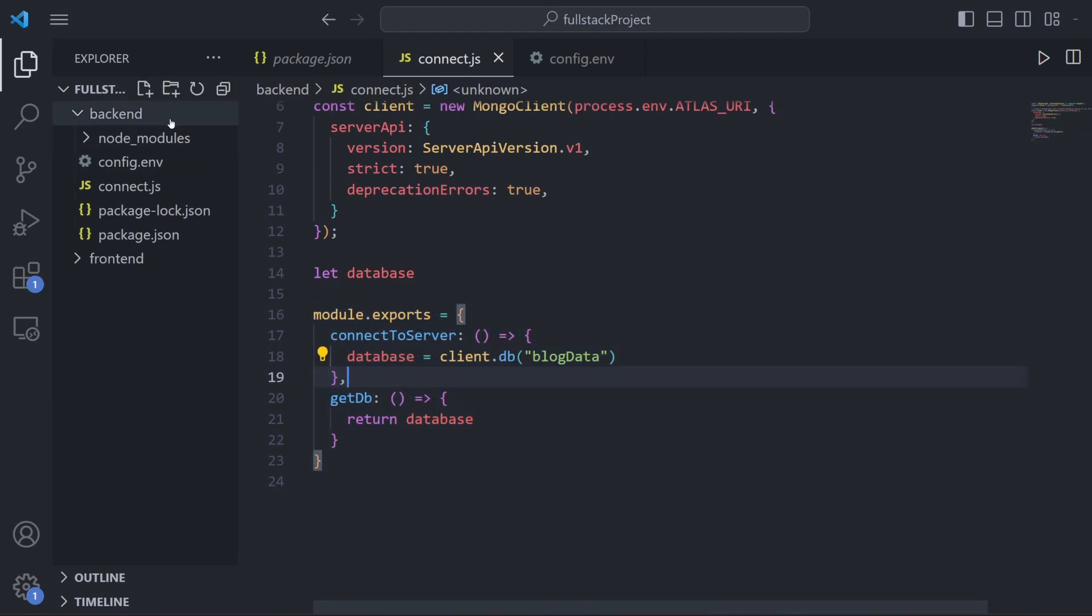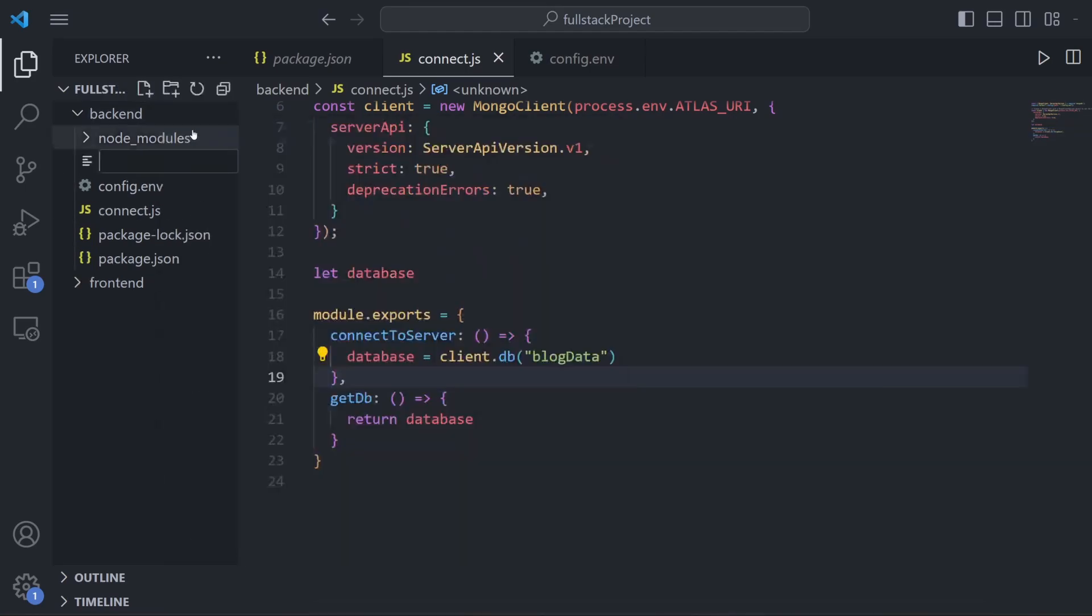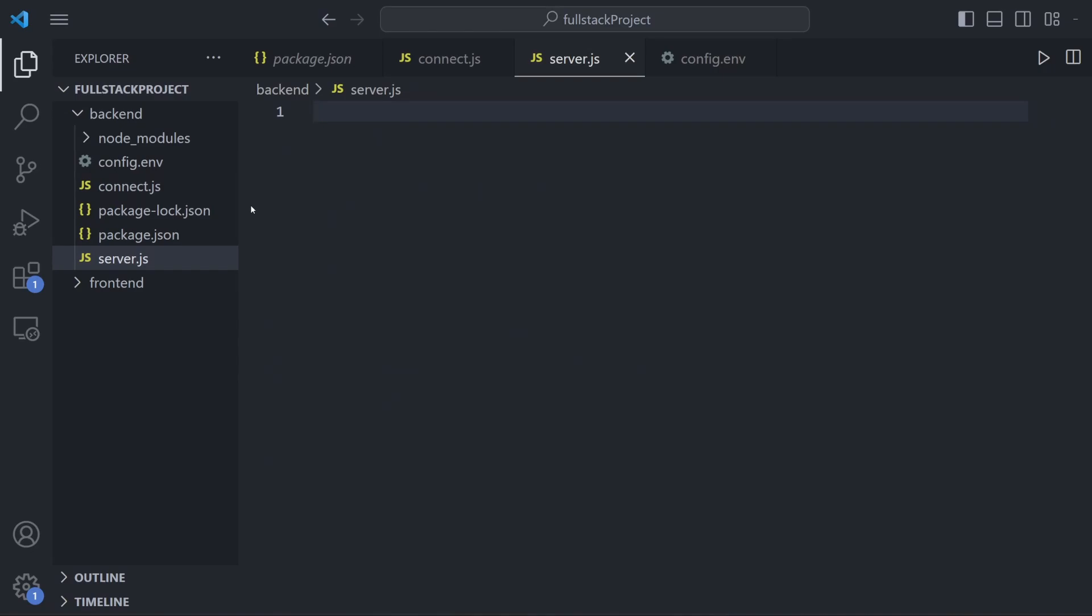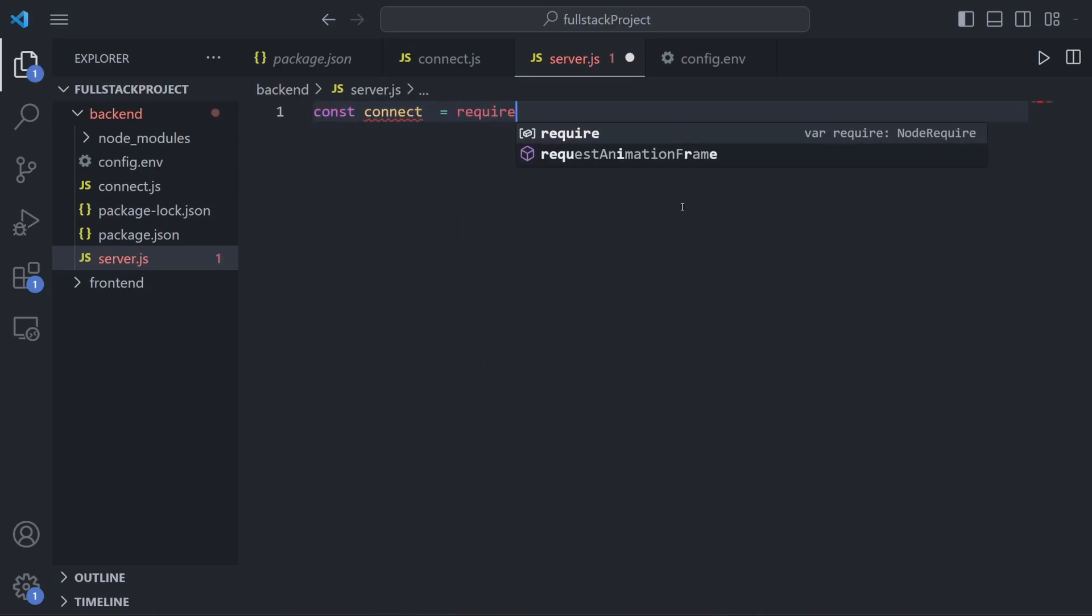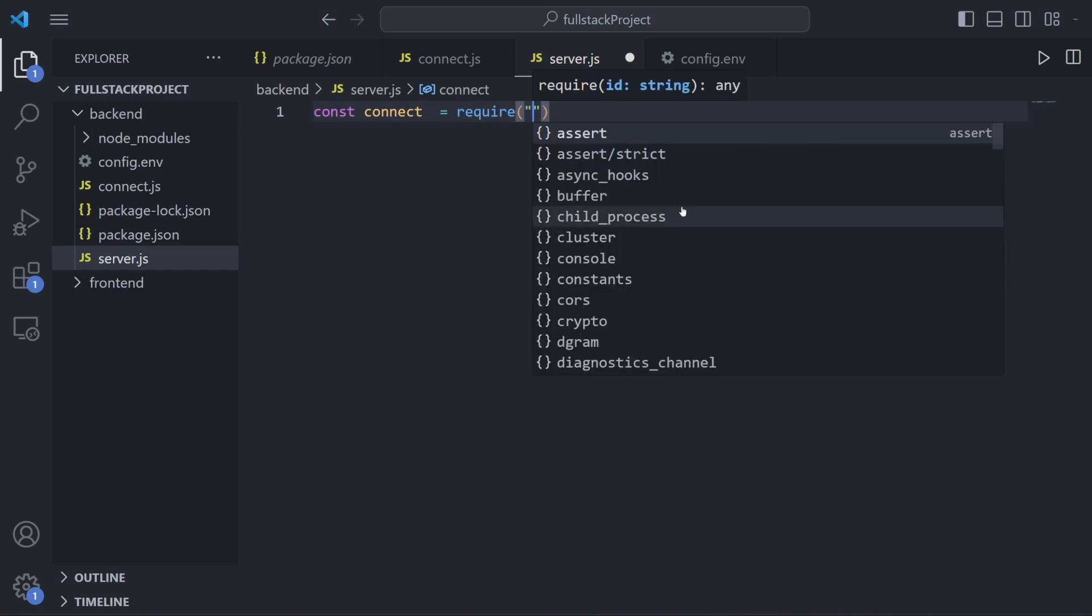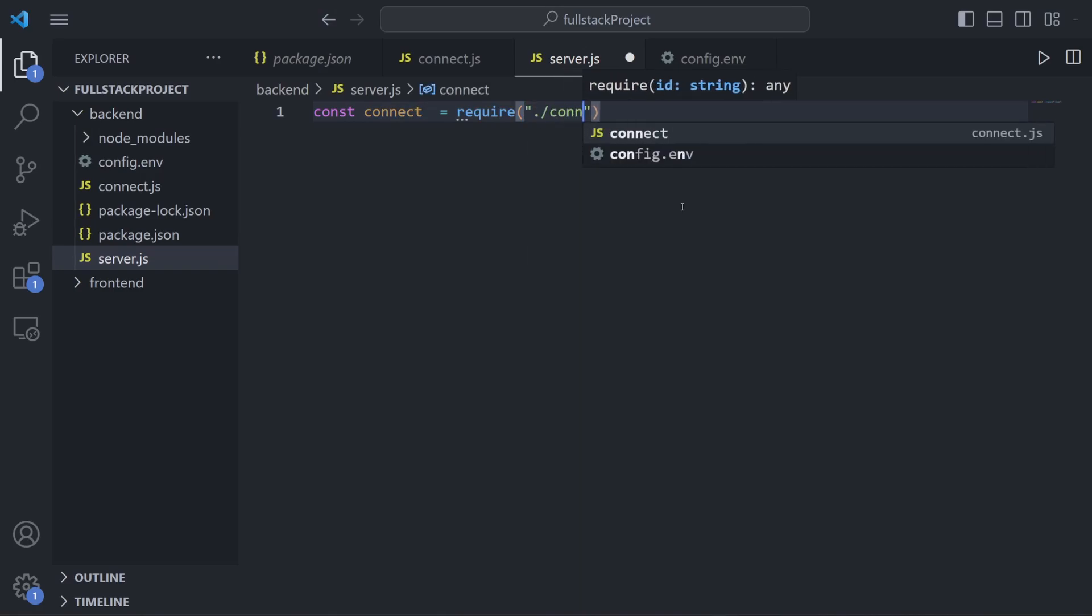I'm going to make a new file in our backend for our server. So I'm going to create server.js and this is the file we're actually going to run when we're making our server. If we want to import the exports from connect.js, all you need to do is make a variable. We'll call it connect for now and set it equal to the keyword require and then pass in the path for that file which should be just ./connect just like this.